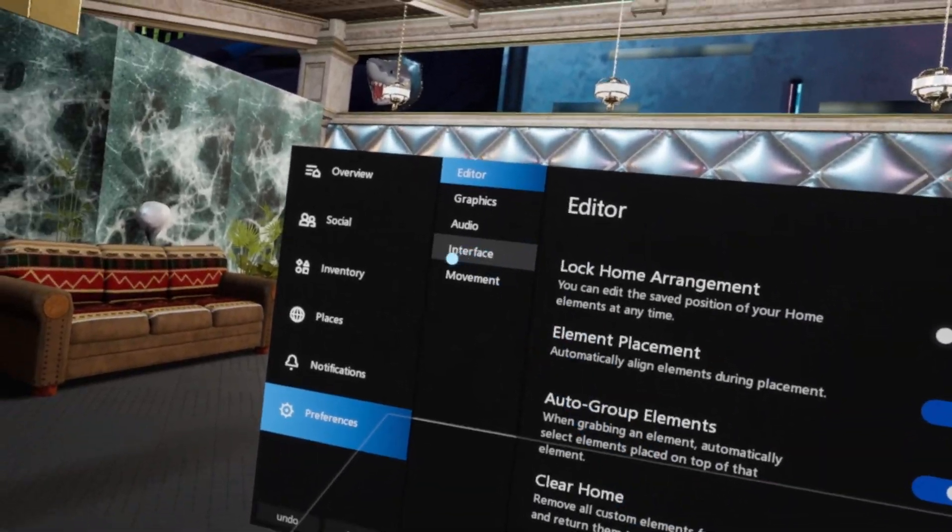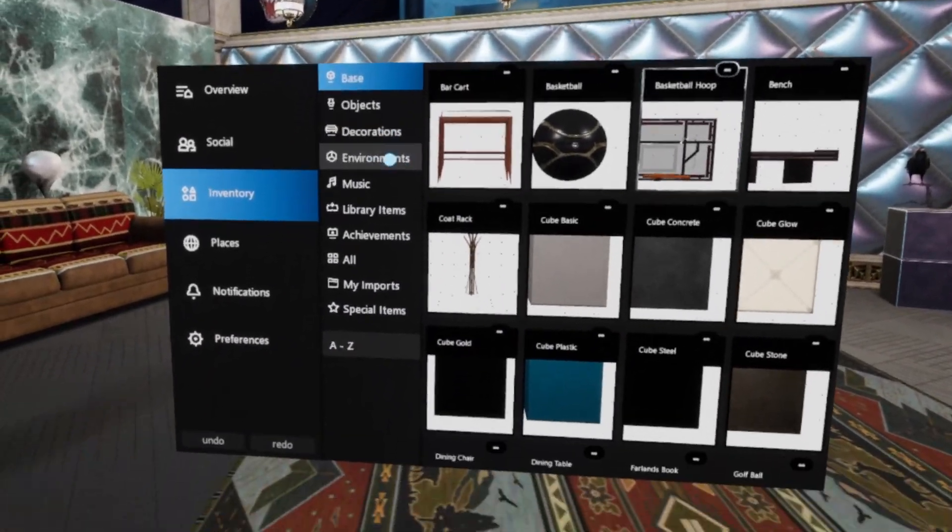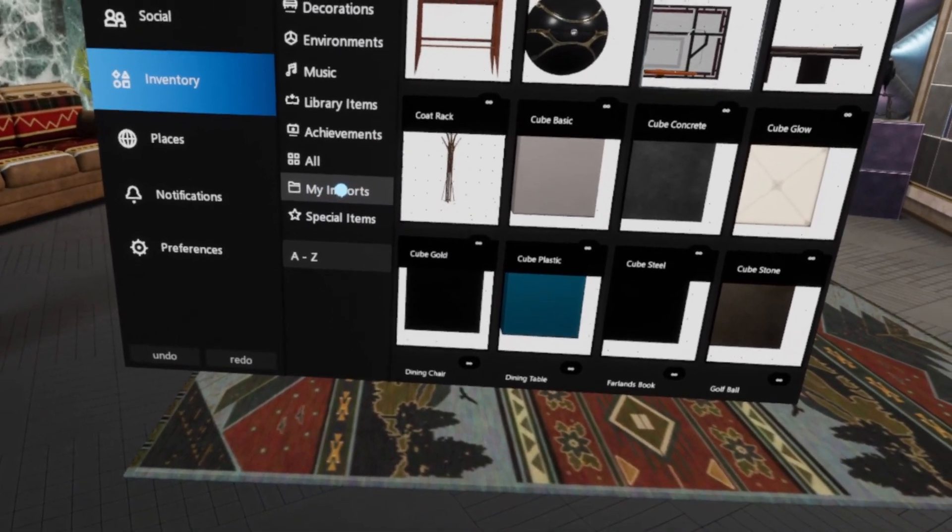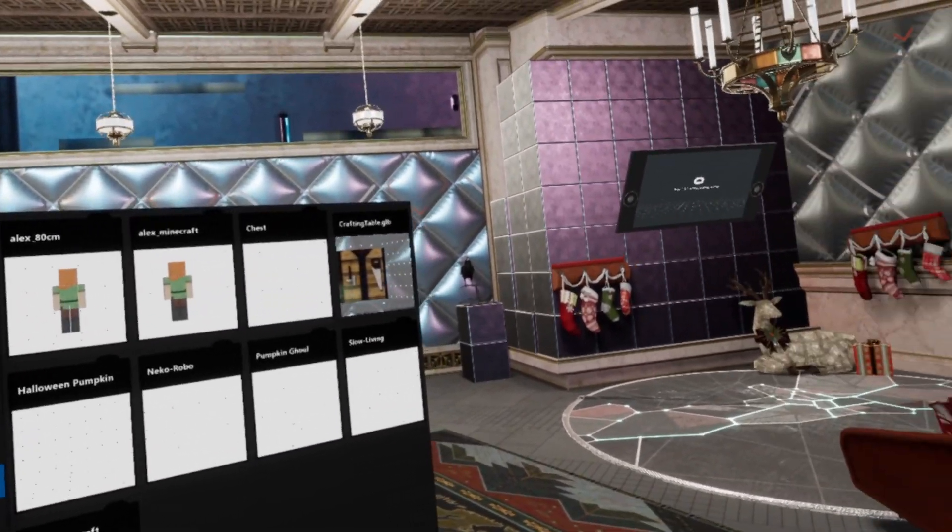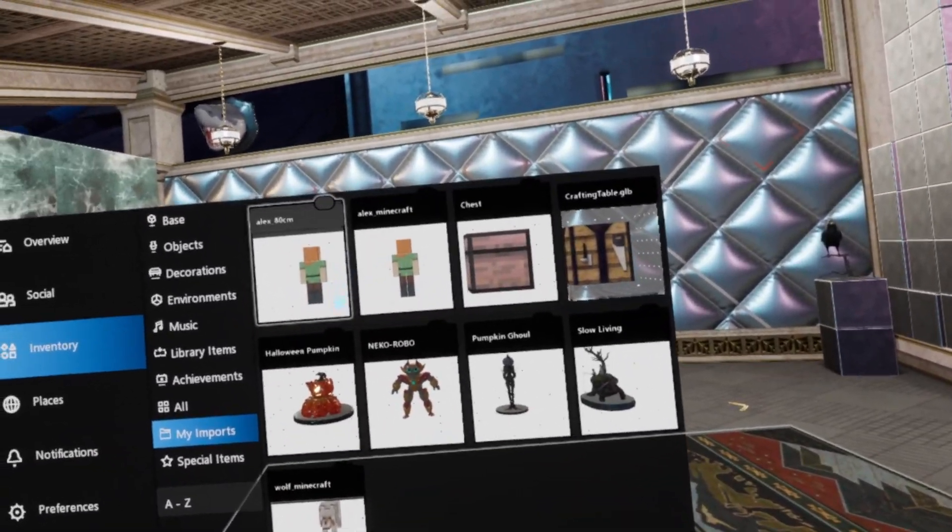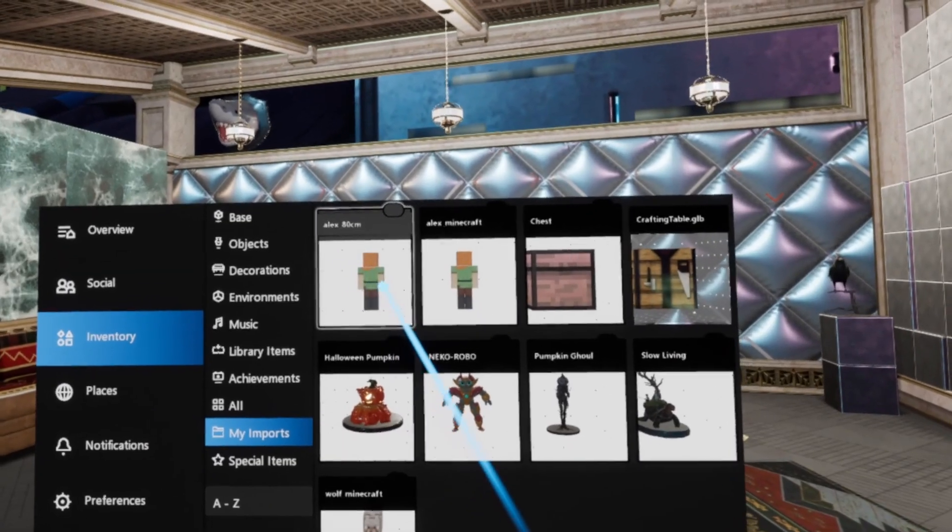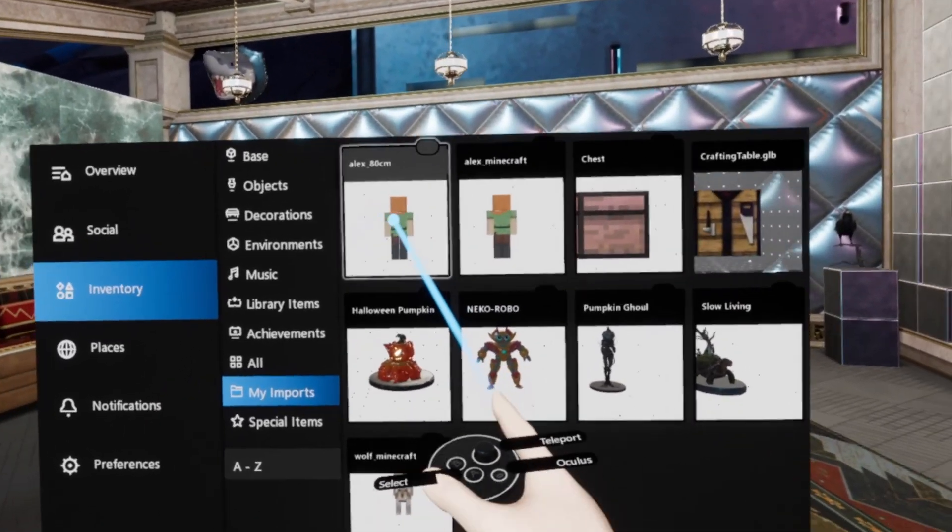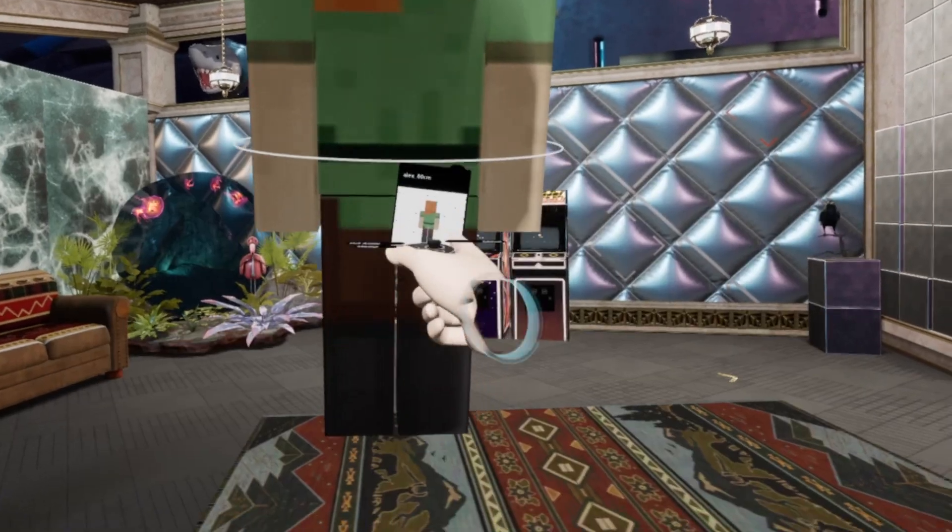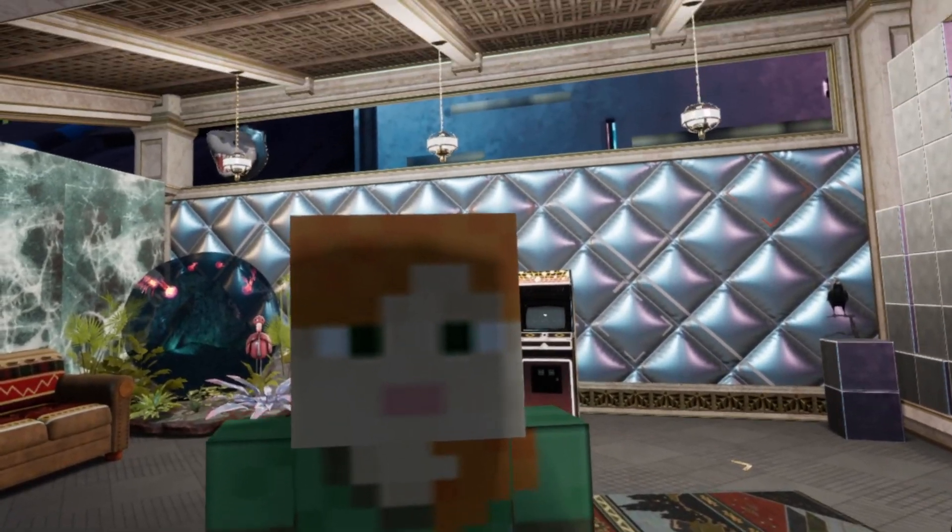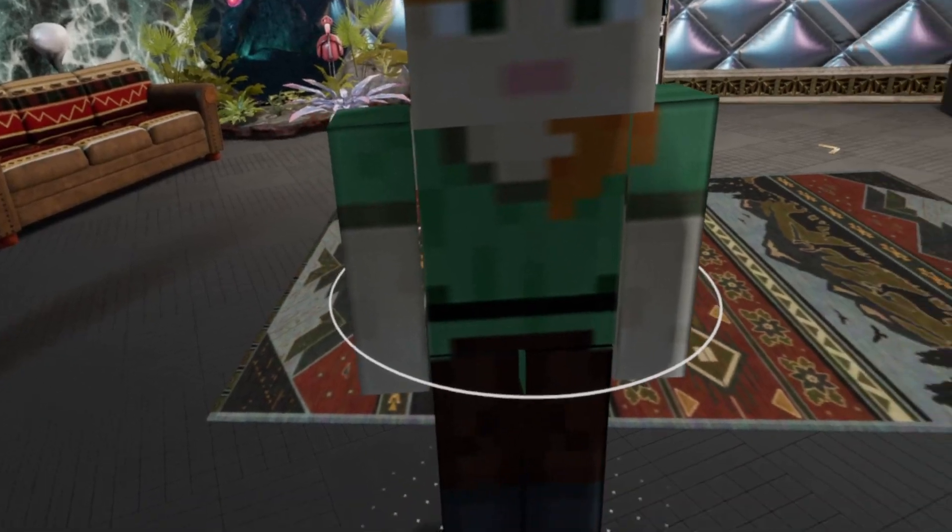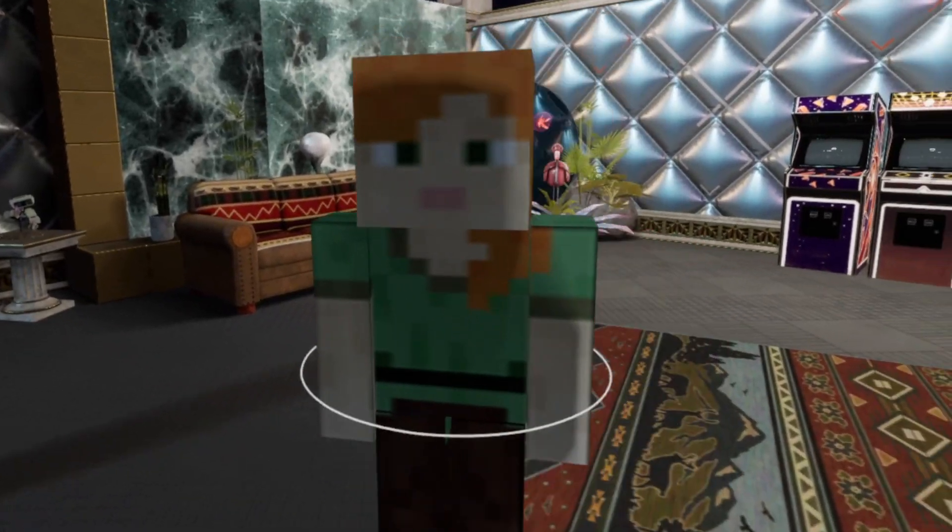The next step, we go to inventory and then on inventory we've got a choice here called my imports, so we choose my imports. And you can see some objects that I've done before, but here's our Alex. Now I actually went in and resized this down to 80 centimeters, so I'm just going to reach in and grab that.